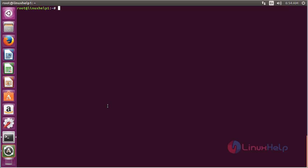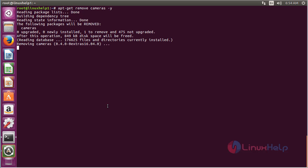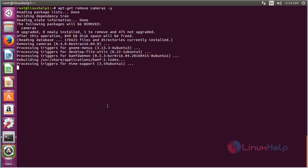For removing cameras from Ubuntu 16.04, for that command apt-get remove cameras, and press enter. The camera package has been successfully removed from my Ubuntu 16.04 machine.